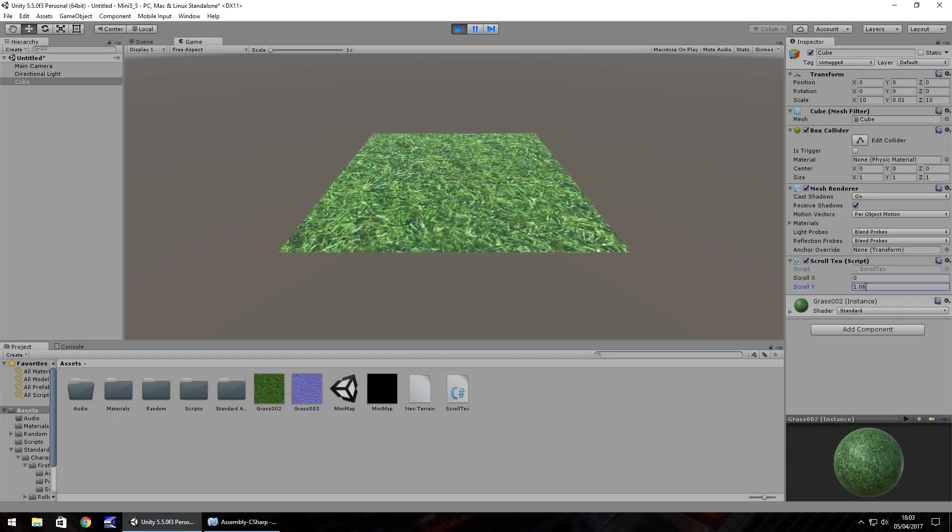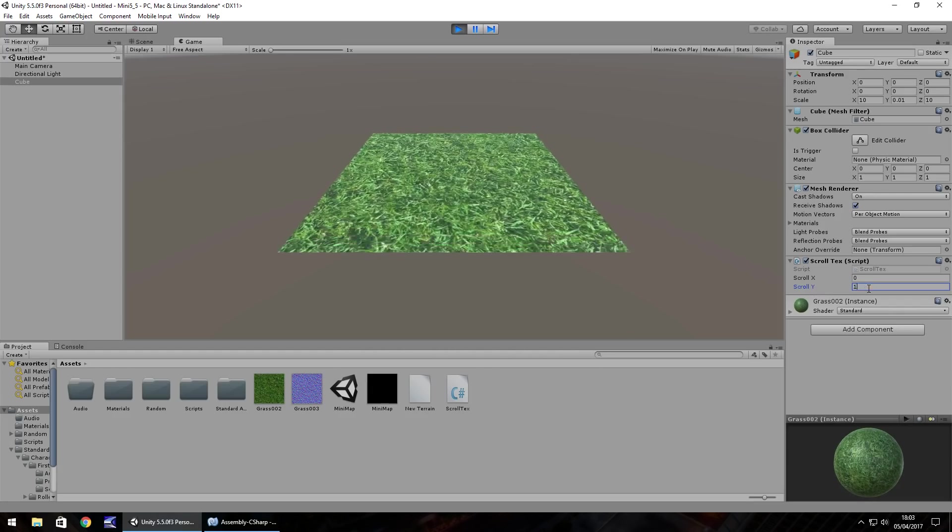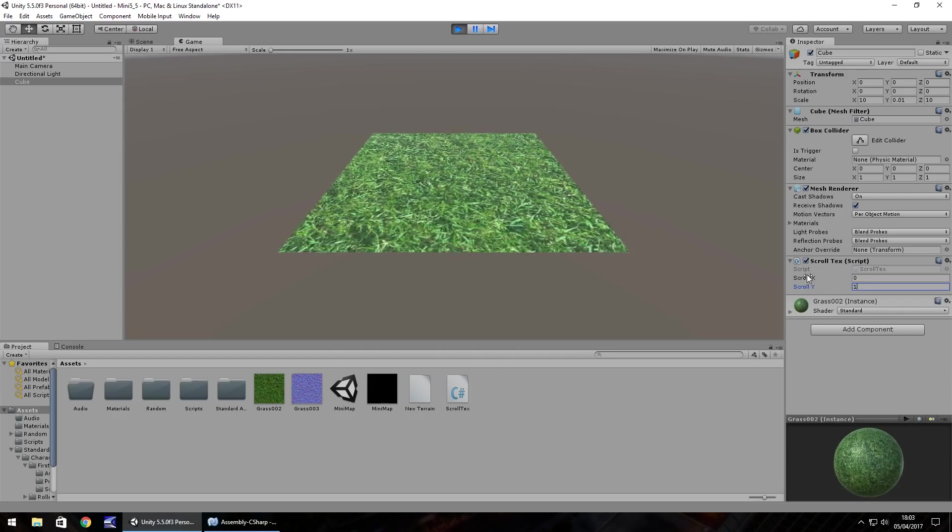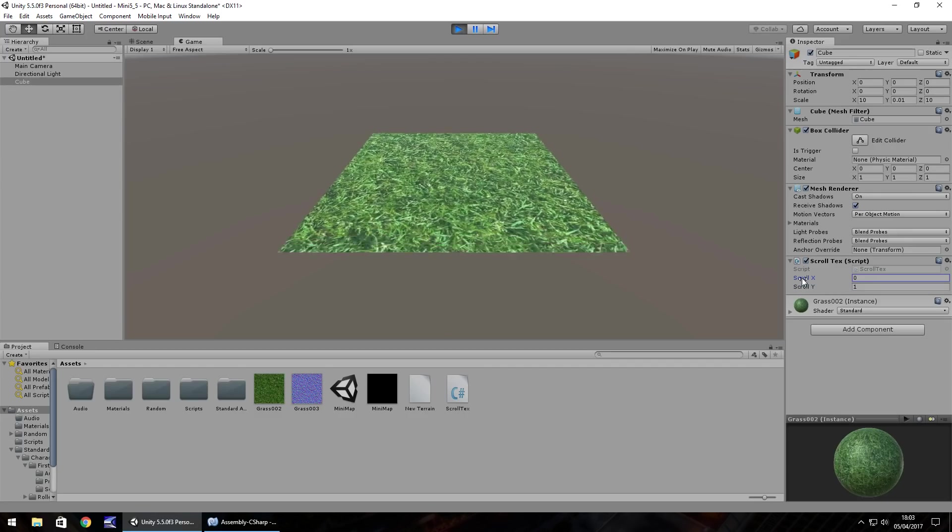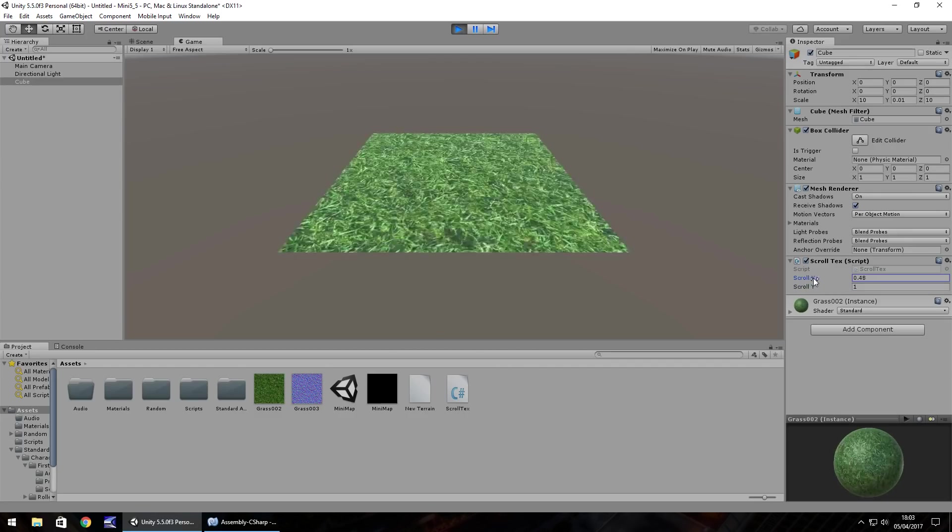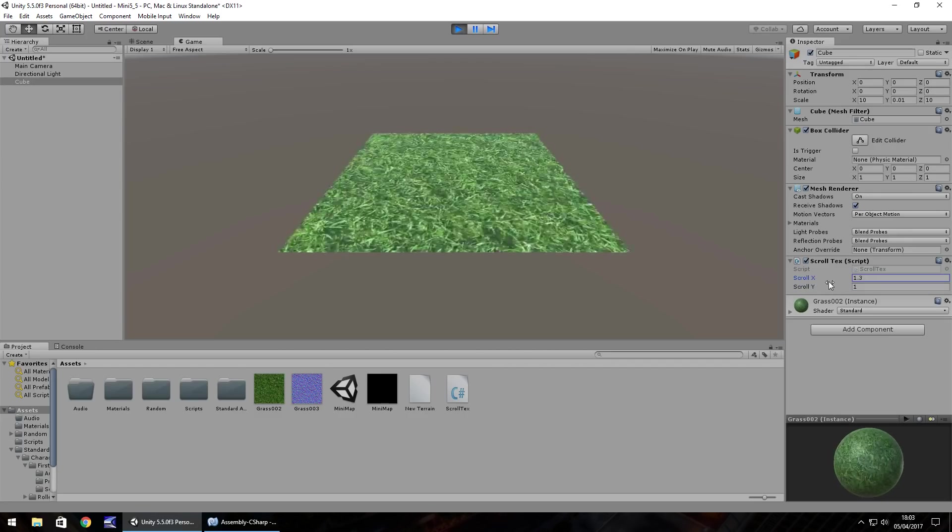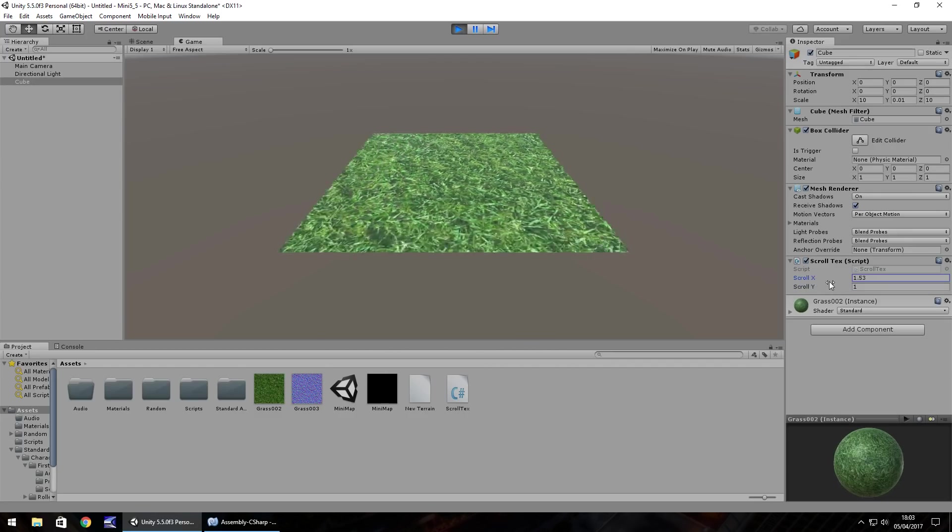So if I set this as 1 and then slowly start to increase the x you can see that it starts scrolling in different directions.